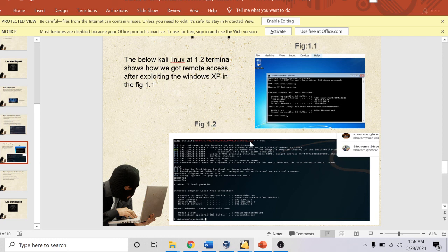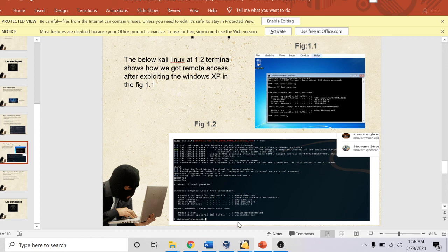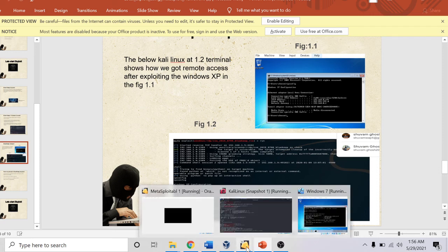These are the exploits which I have shown in this assignment for the local exploits. Thank you for listening to me. Thank you, sir. Bye bye.